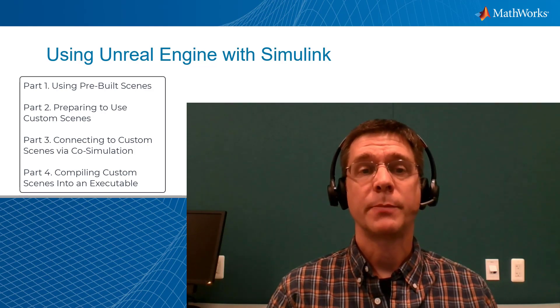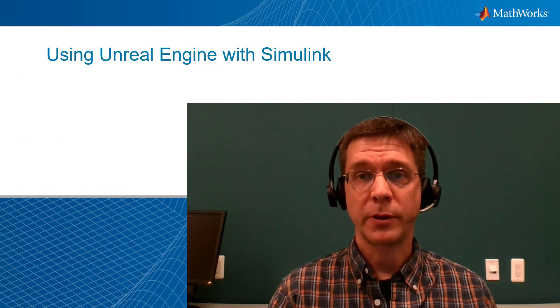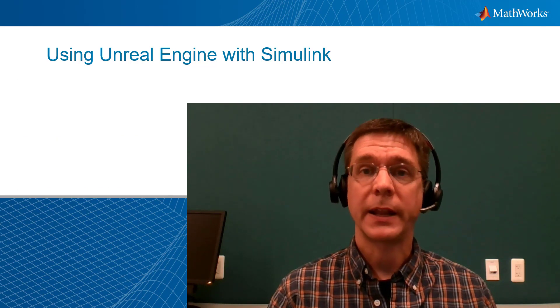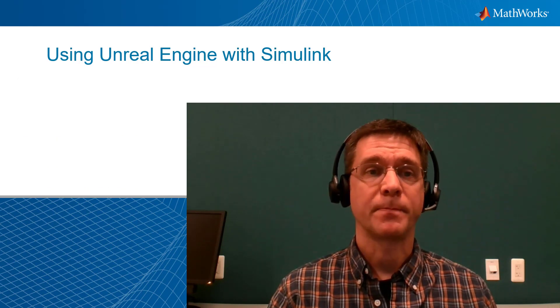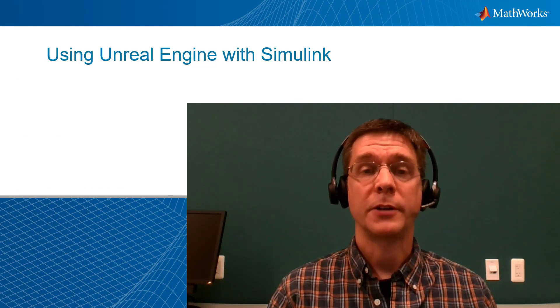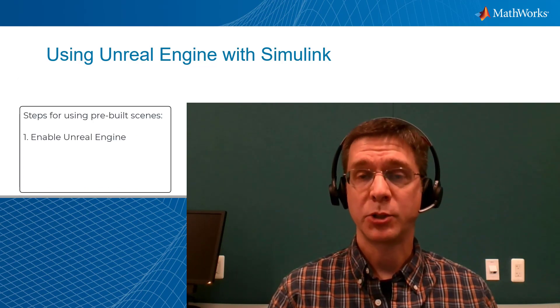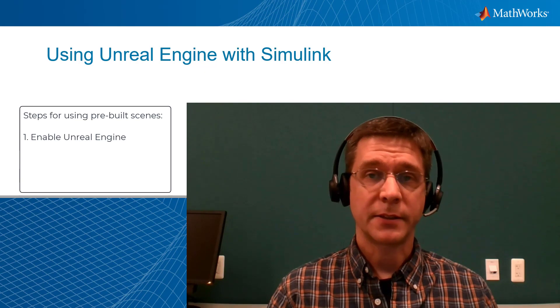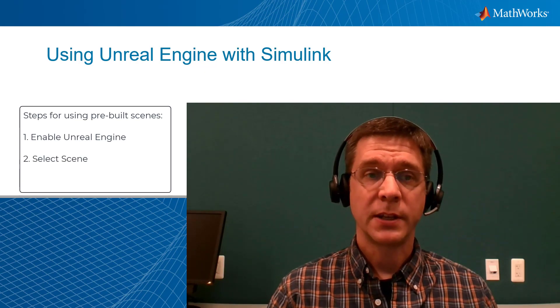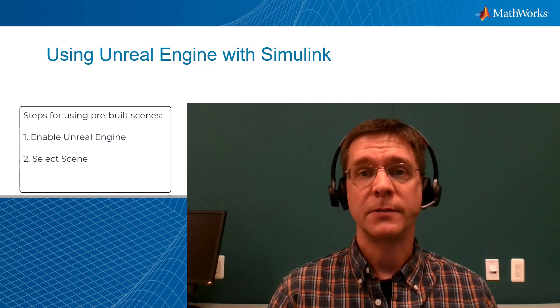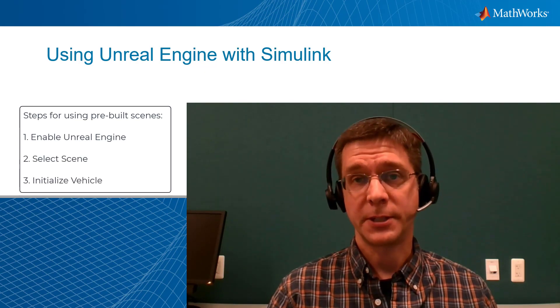Let's start by using the Unreal Engine features that come pre-built with Vehicle Dynamics Blockset. I'll show you how to turn on the Unreal Engine, select the scene of interest, and initialize the vehicle in your scene.